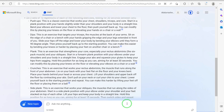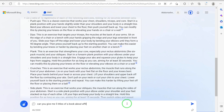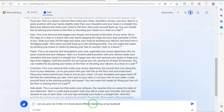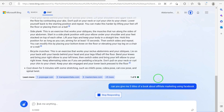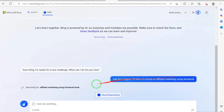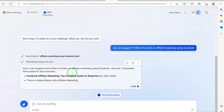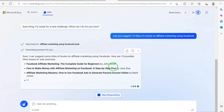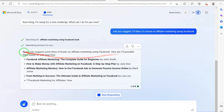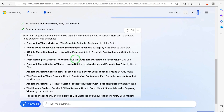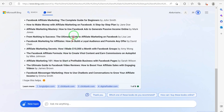To start, let's say we want to get the title of the book. So we ask: can you give me five titles of a book about affiliate marketing using Facebook? Hit enter and let's see what kind of response it gives us. Okay — it's searching 'affiliate marketing using Facebook' and says it can suggest some titles.